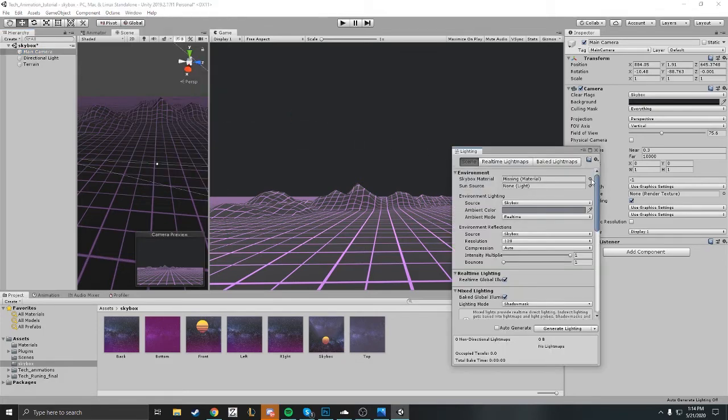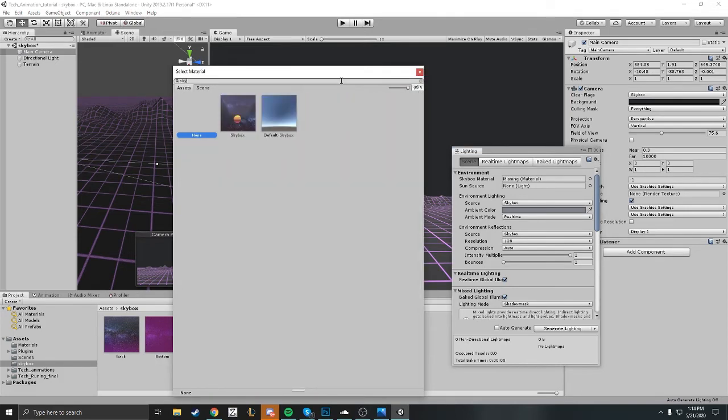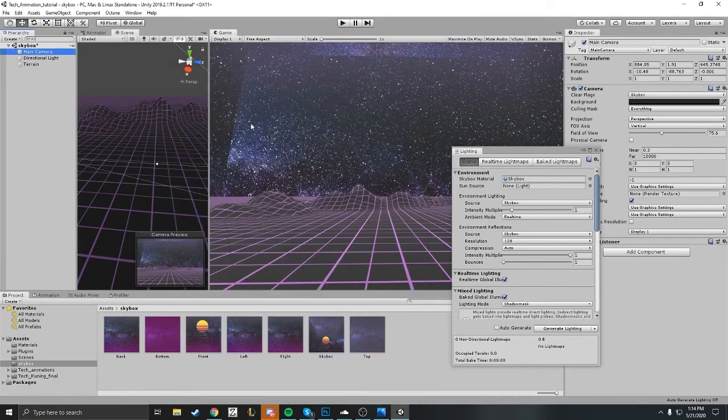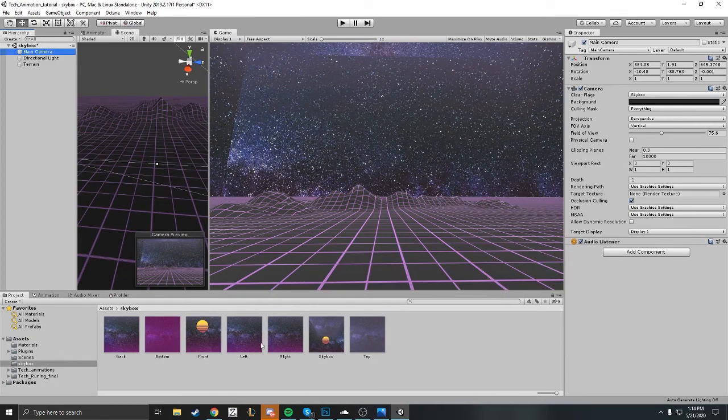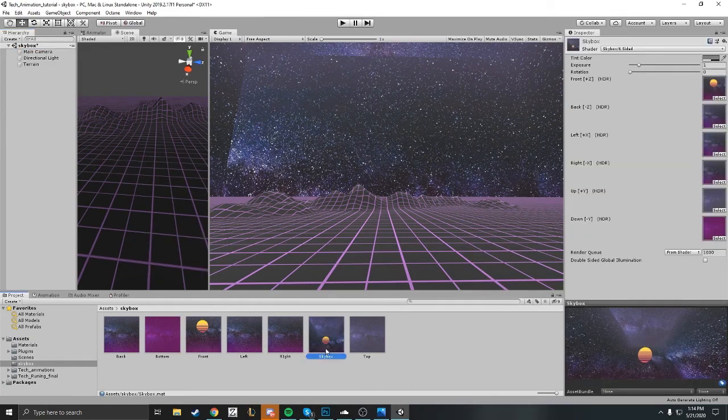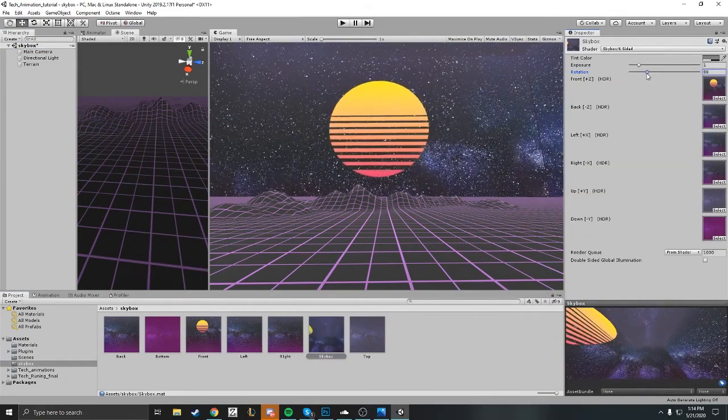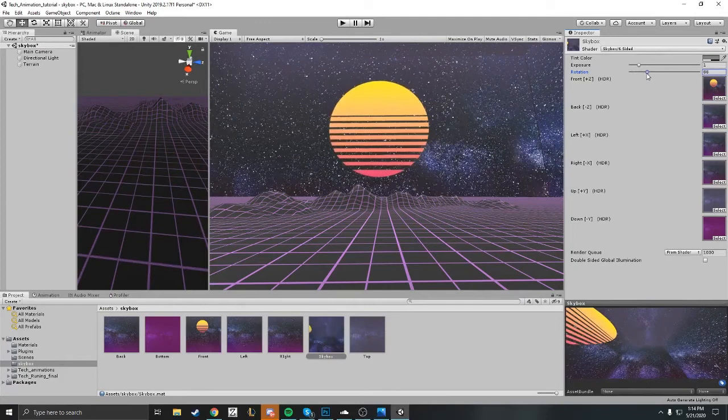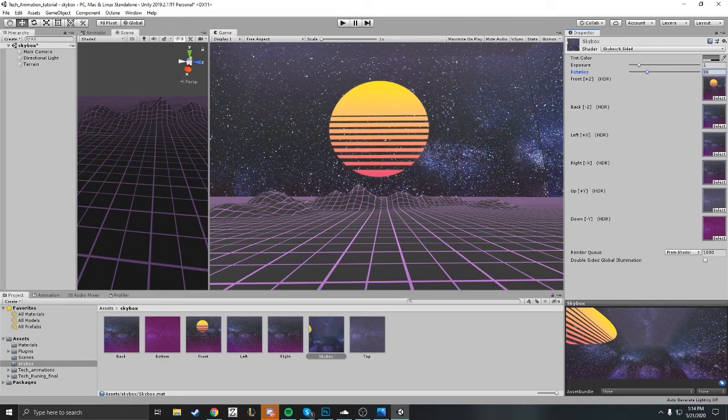You want to grab your skybox, so we're going to search skybox here. We just need to spin it around a little bit so we can take a look. Yeah, there we go. We'll just move the synthwave sun in front of us, and there you are.